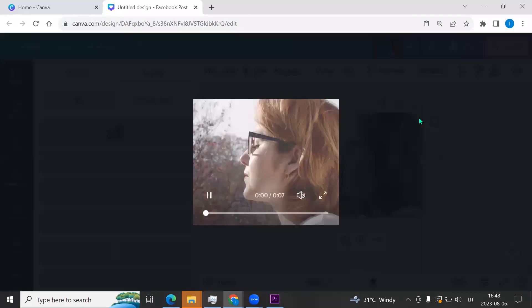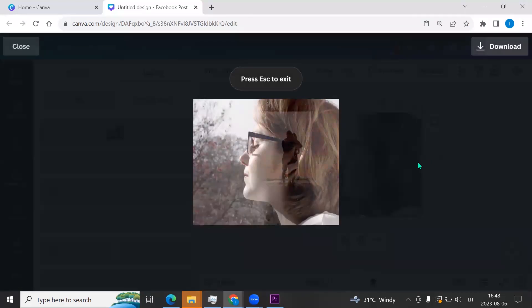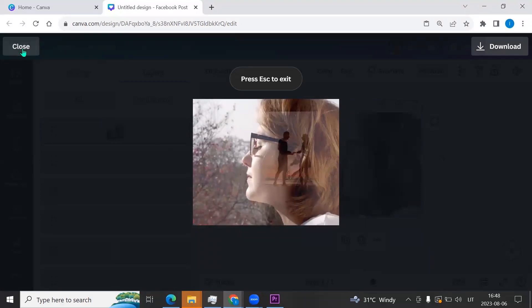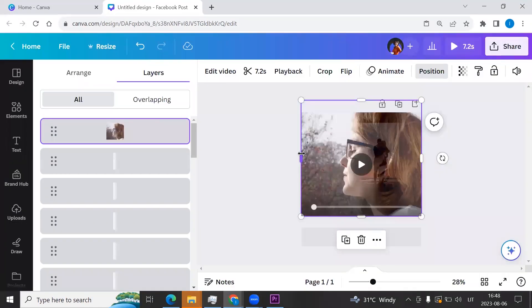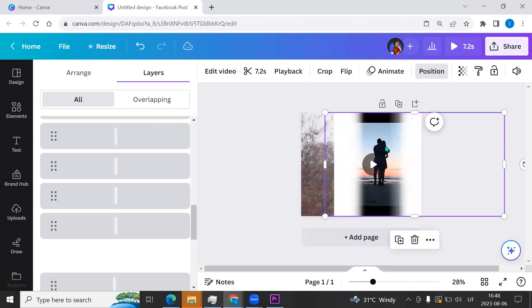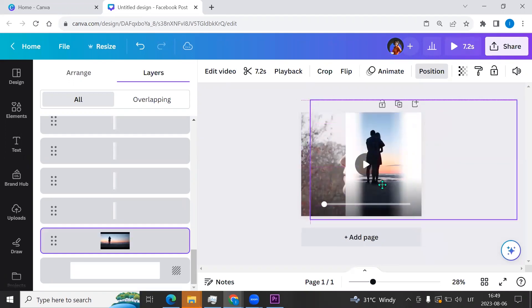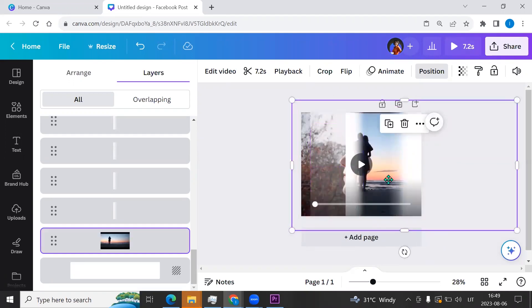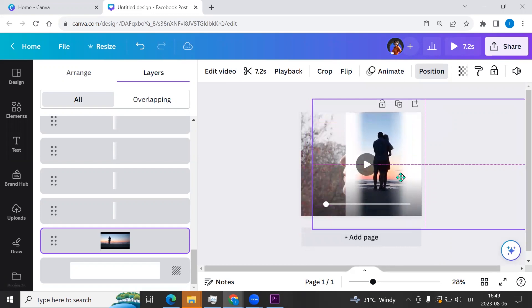Go to play button. Okay, and I'm adjusting the video a little bit.